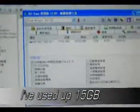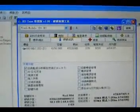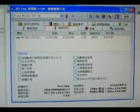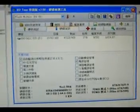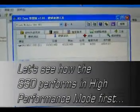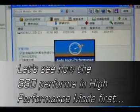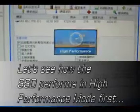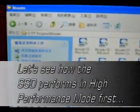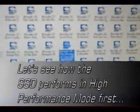The problem appears whenever I'm using the power saving mode of the SuperHybrid Engine that comes with the stock installation of the machine. So let's see how the drive performs normally in high performance mode first. Let's switch to high performance mode and I will play back some video on the D drive, on the 64GB drive.